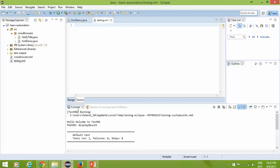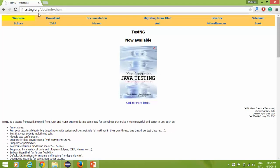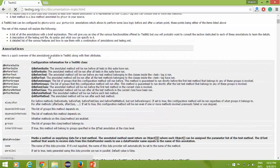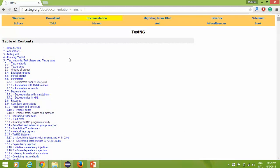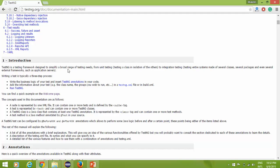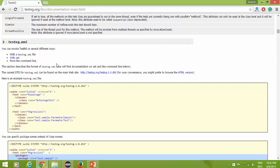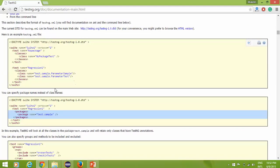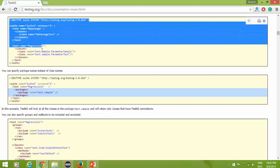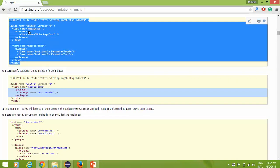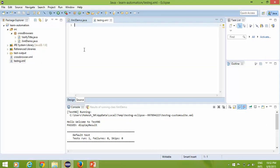I'll show you that testng.org is the official website. Click on the Documentation section and you'll see some tutorials you can go through in your free time. In this tutorial we are focusing on the testng.xml file. I'll simply copy the XML template from here. It would be good to copy the full XML from here — I'll show you how to customize it. For now, simply copy and paste it.